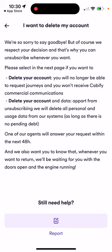If you want to delete your account, you will no longer be able to request journeys and you won't receive Kbify commercial communications. Deleting your account and data, apart from unsubscribing, will delete all personal and usage data from their systems. One of their agents will answer your request within the next 48 hours. They also want you to know that whenever you want to return, they will be waiting for you with the doors open and engine running.